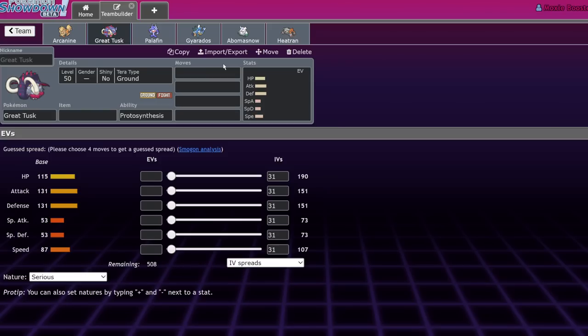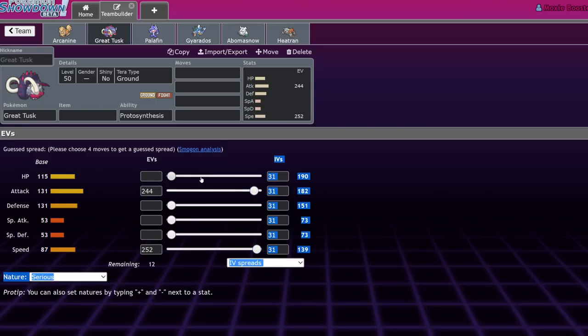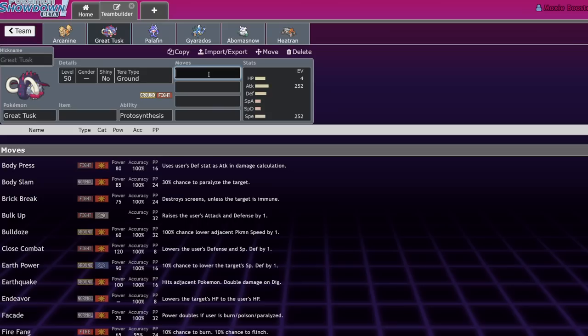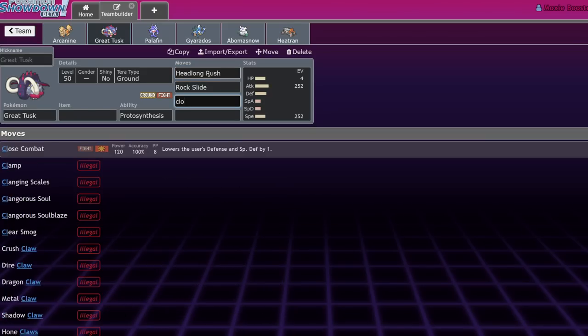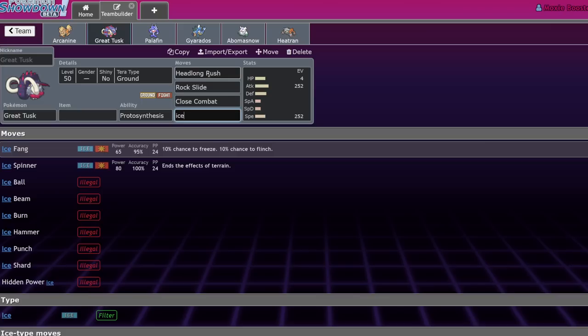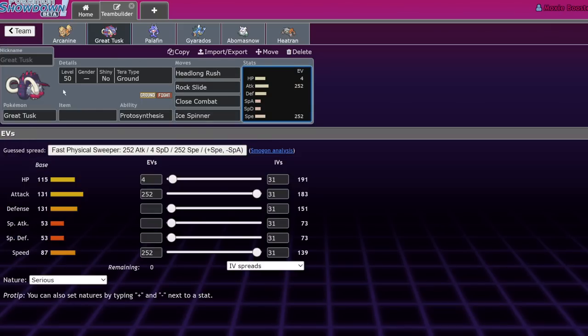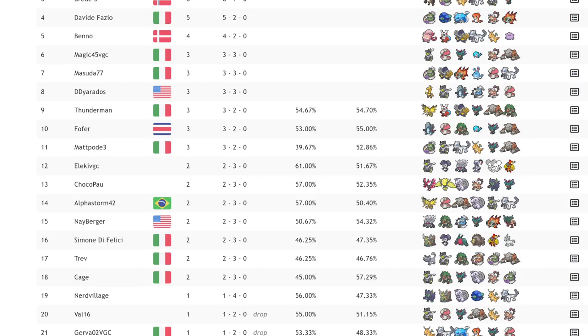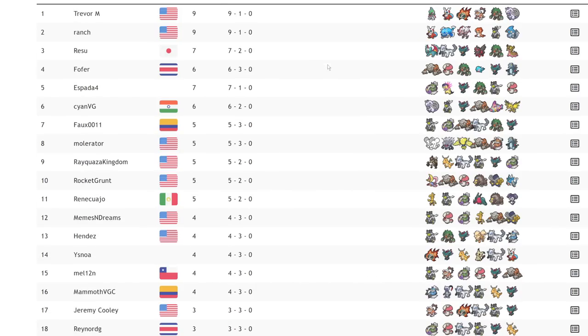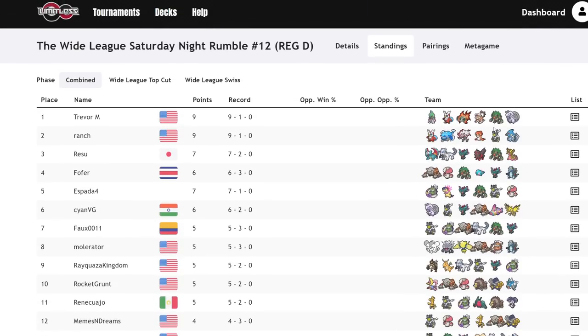Next up is Great Tusk—once again, an Urshifu-shaped problem. It is not only weak to Urshifu, capable of getting one-shot by Urshifu Rapid Strike, but also it is competing for a Fighting-type slot on the team. Great Tusk was serviceable when Sun teams were super powerful because you could just run Jolly Scarf Great Tusk, not really care, and one-shot everything in the metagame with your combination of Headlong Rush, Rock Slide, Close Combat, and whatever final move you wanted to run—Ice Spinner is pretty good.